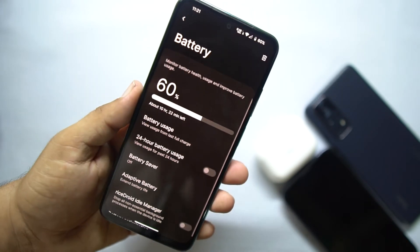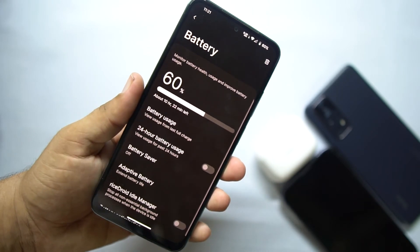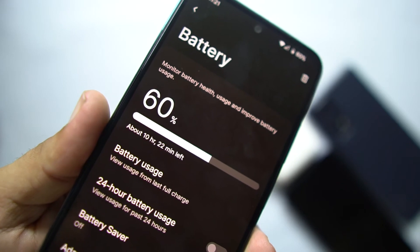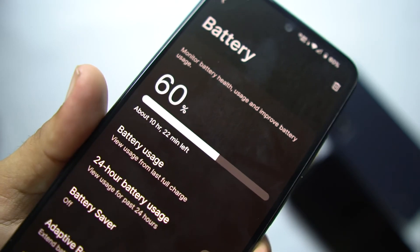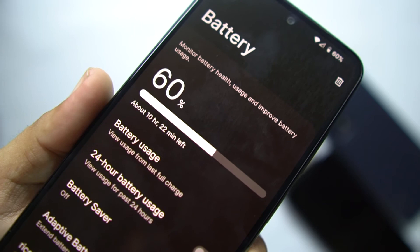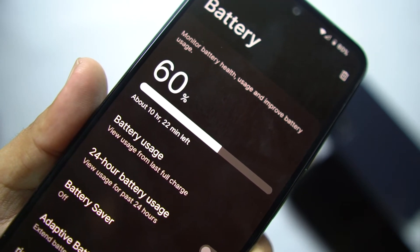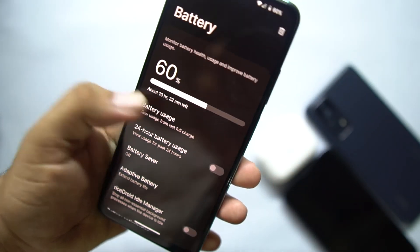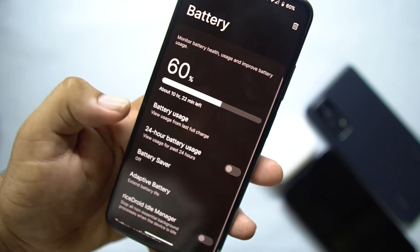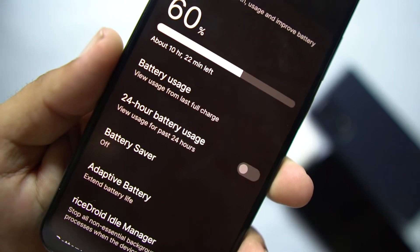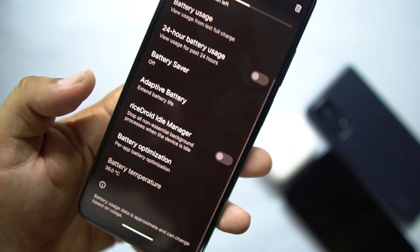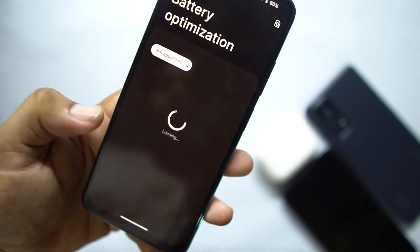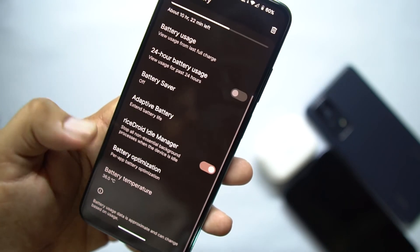Now let's check the battery. The battery backup of this ROM is really awesome. As you can see, the battery is currently at 60 percent and it will last about 10 hours and 22 minutes. From here you can access the battery usage, 24-hour battery usage, battery saver, adaptive battery, restored idle manager, battery optimization, and you can also note the battery temperature.